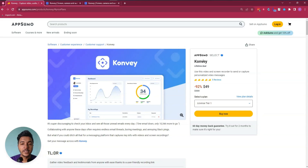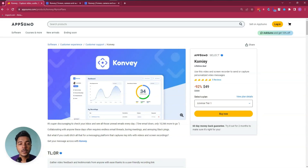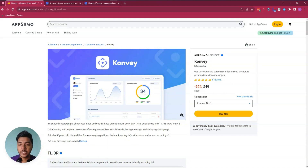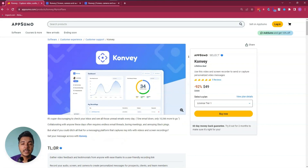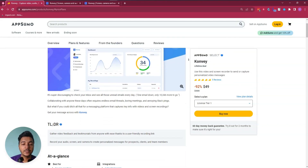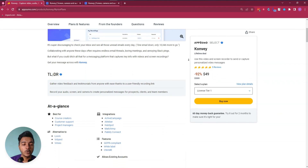Hello there, welcome to Pace Even. In this video I am going to review Convay, which is one customer support software and basically a video and screen recording software that you can use to send or capture personalized video messages. They are running their lifetime deal on AppSumo.